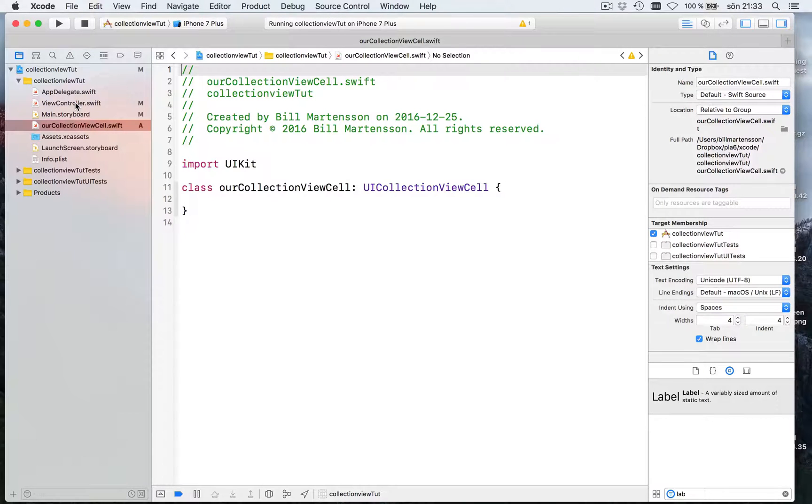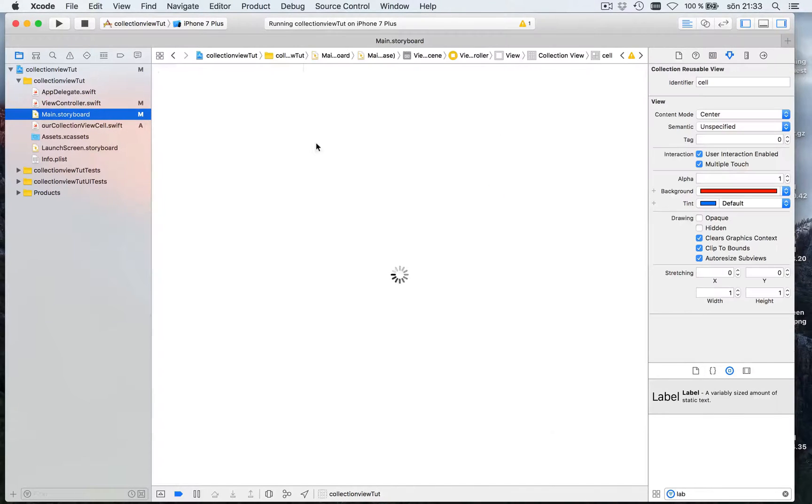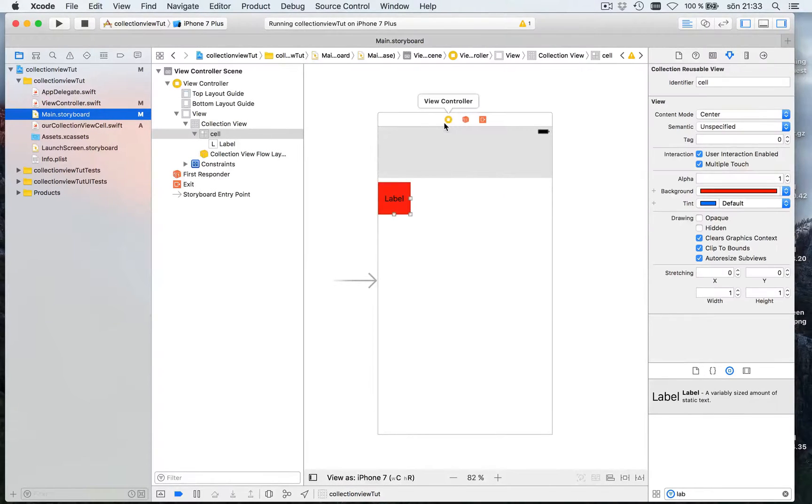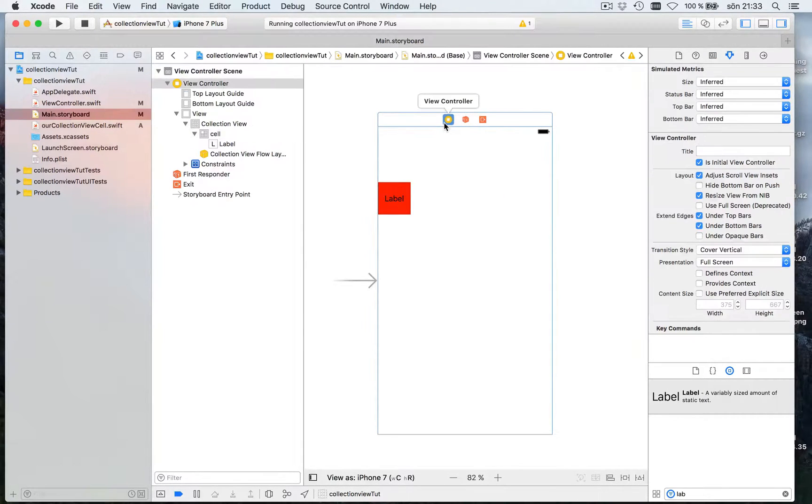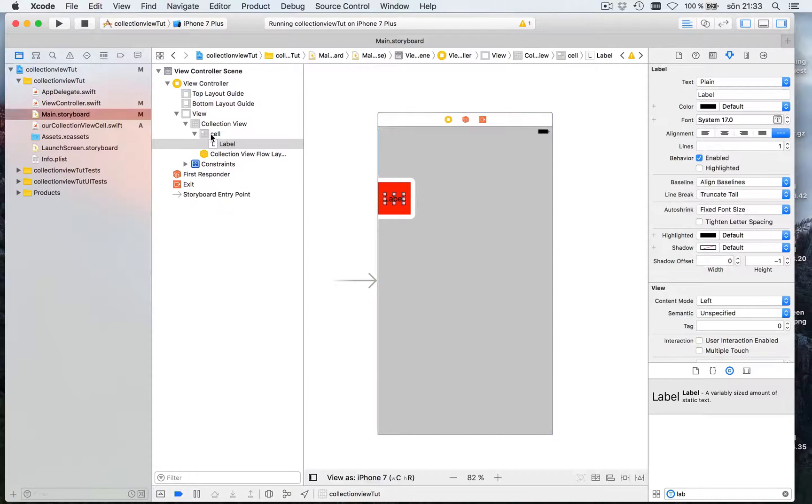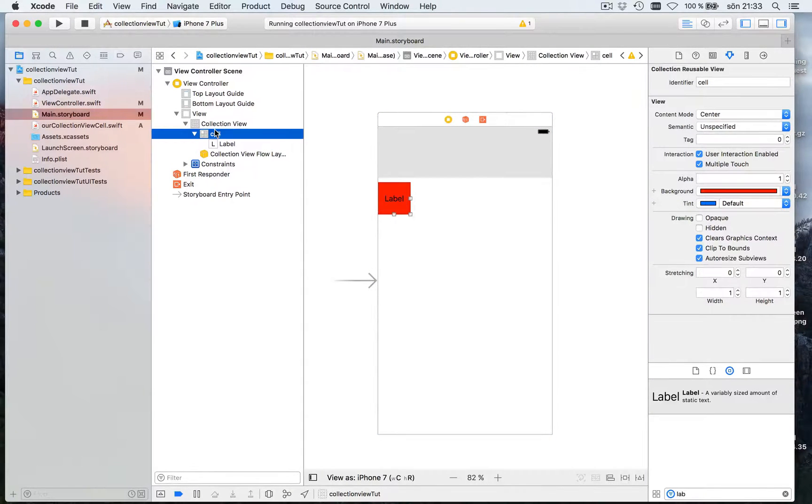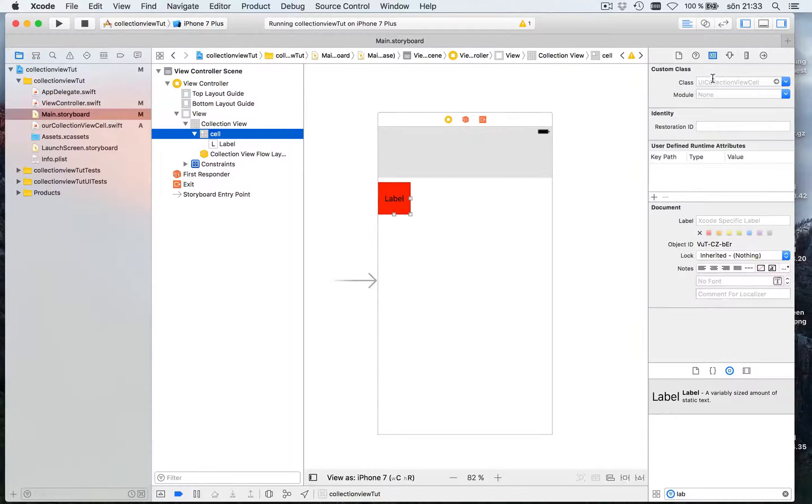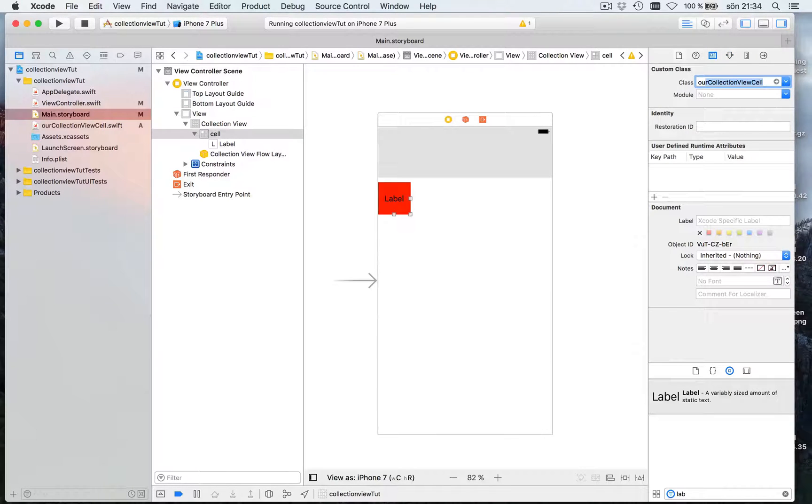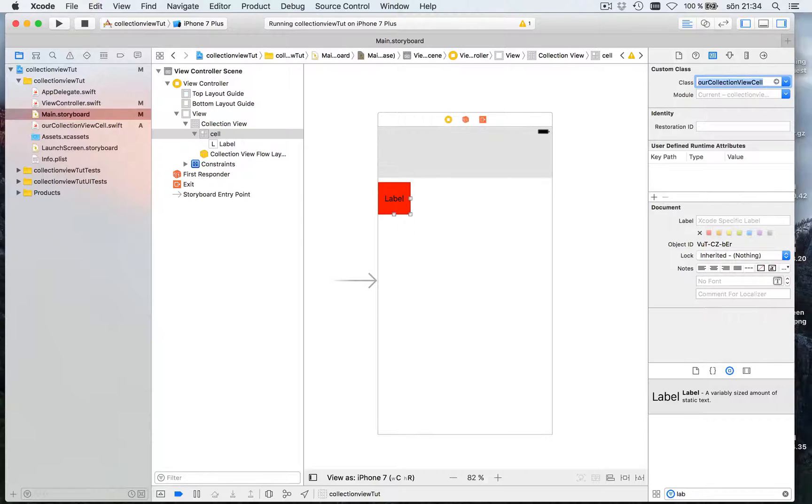So let's go back to the storyboard. And let's see. Select this and say hey, my cell, my cell has its code in our collection view cell like this.